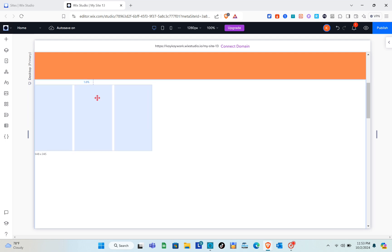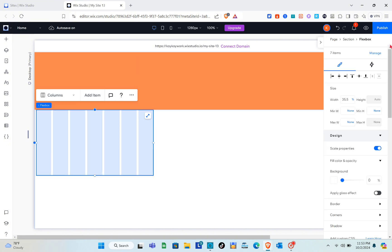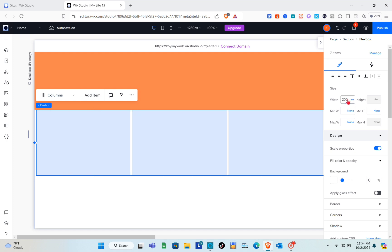Drag it to the top left. Here you can add items — as many as you wish. Then go to the width and change it to 200 vh, which represents viewport height.